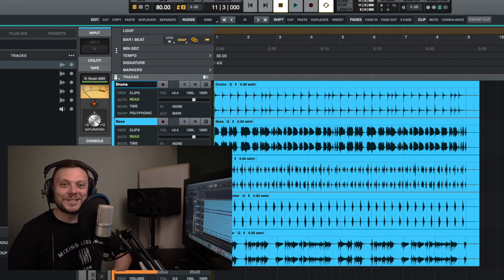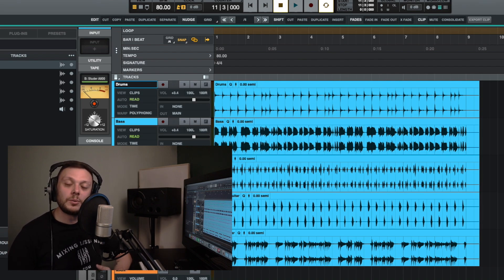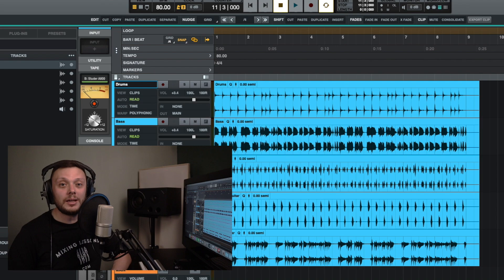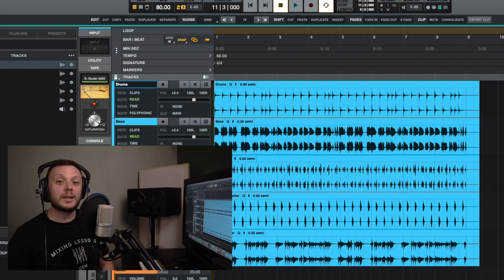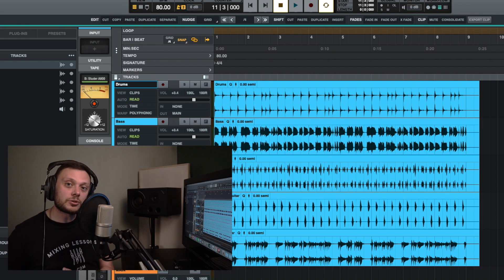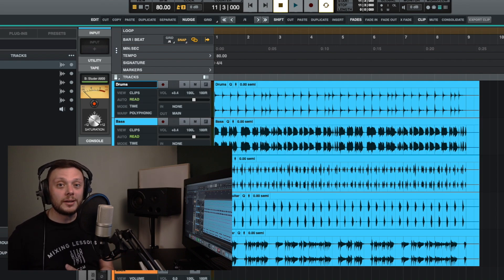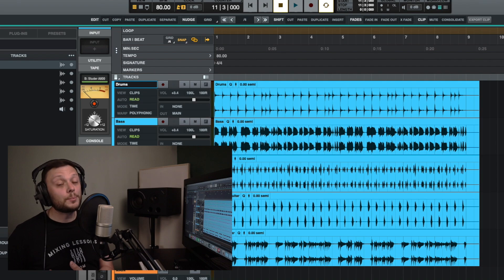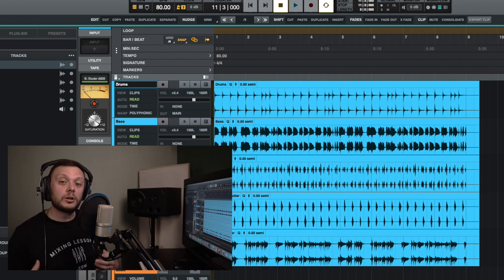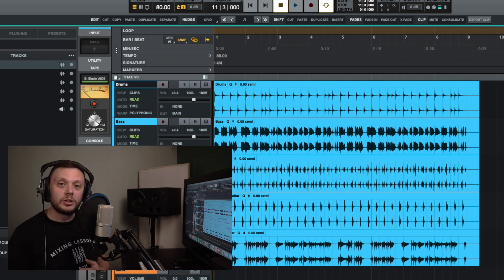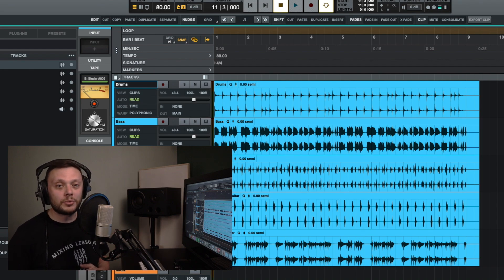Hi there, Alex here at mixinglessons.com. In this video, I'm going to give you a run-through of how to edit in Luna. So we'll look at things like adding fades, nudging tracks, duplicating tracks, separating tracks, and we'll look at a lot of the different keyboard shortcuts and ways of streamlining your editing process within Luna.